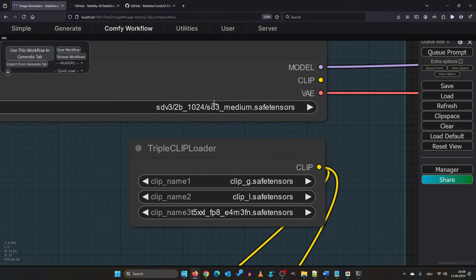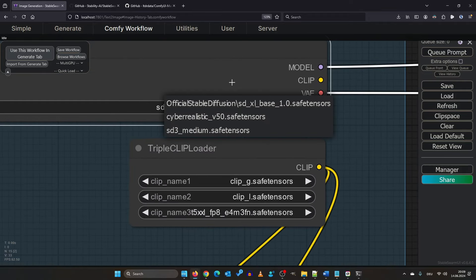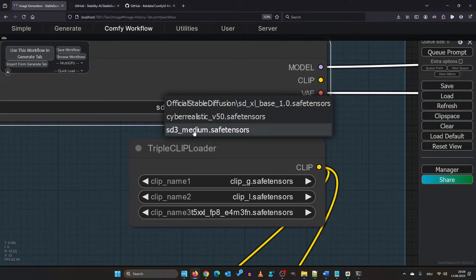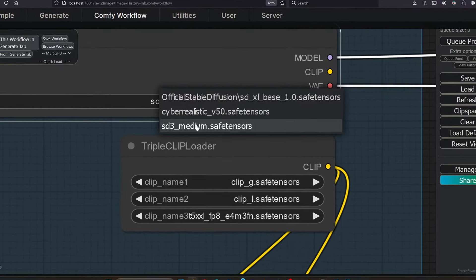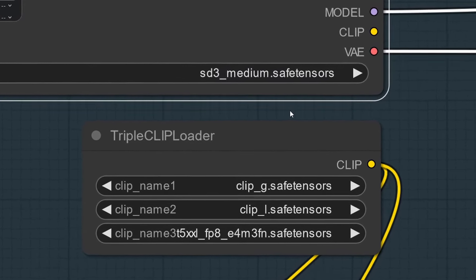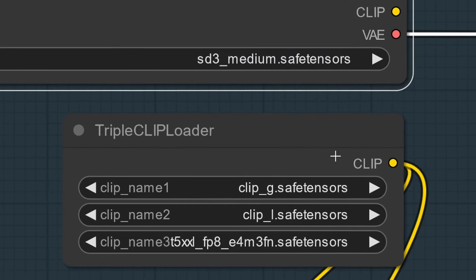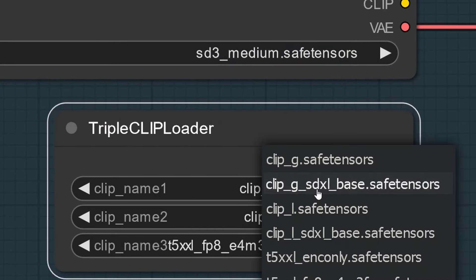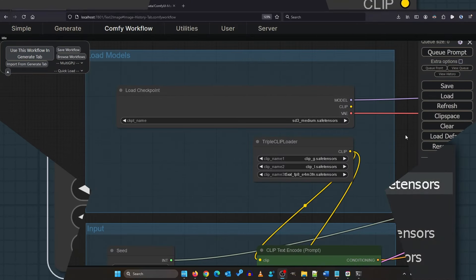Up here you can find the checkpoint loader. Pick your model. If it says none, then you put it in the wrong folder. Also you can find the triple clip loader here, which I'll explain later in this video.